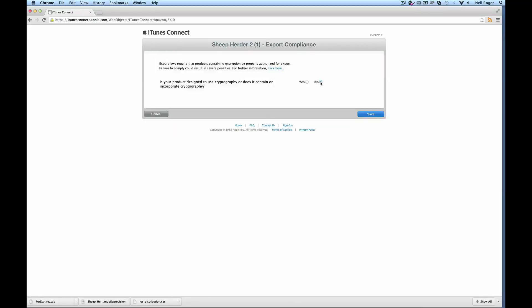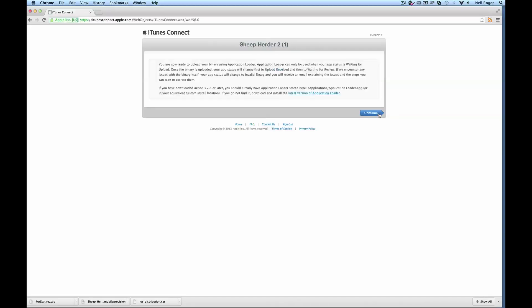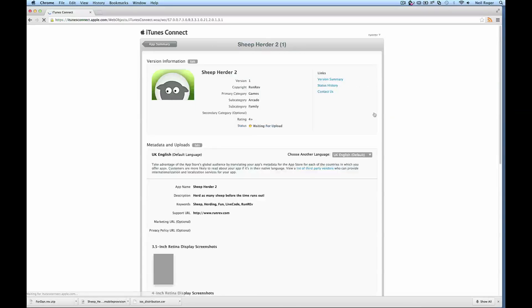This is just a little disclaimer here. We just hit no and hit save and continue. So now it's changed to waiting for upload.